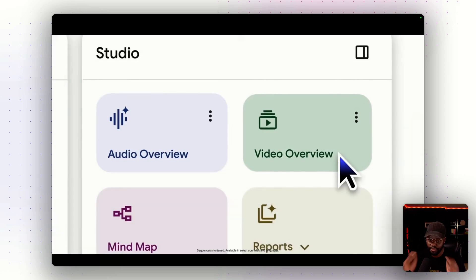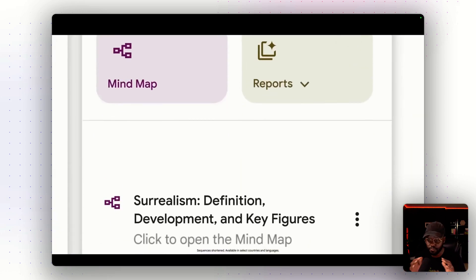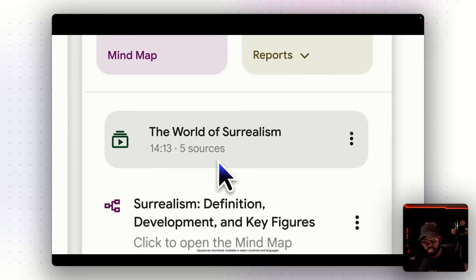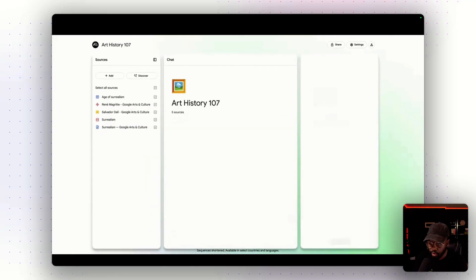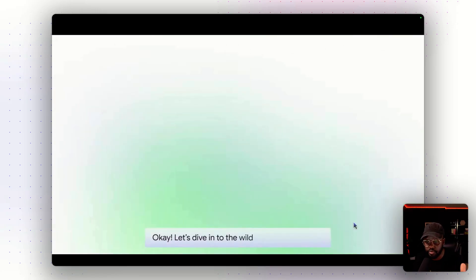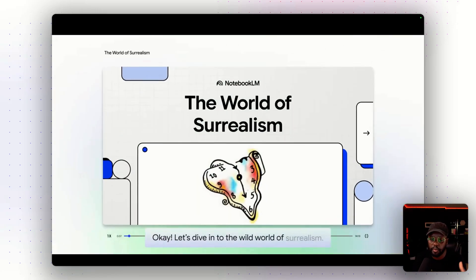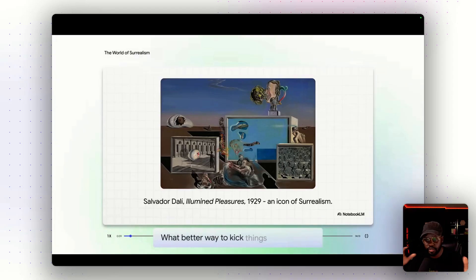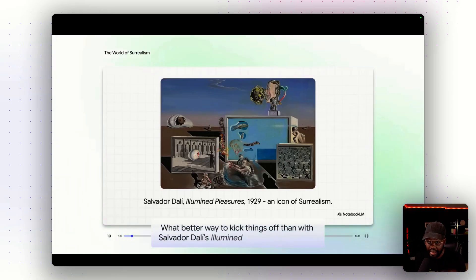NotebookLM now has video overviews — this is fresh, Google just dropped this. Here's what changed: NotebookLM already had audio overviews, those AI podcast-style summaries where people upload documentation and it generates two people talking about that documentation. But now they've added video overviews.